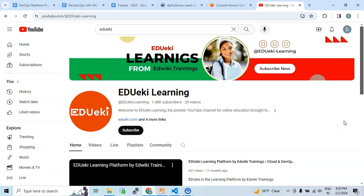Hello friends, hope you are doing good. Welcome to ADEK learning channel. Please do subscribe to get more updates on the cloud and dev apps technologies. This is Brady, I am your instructor.